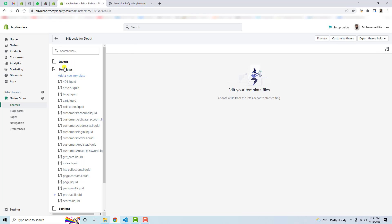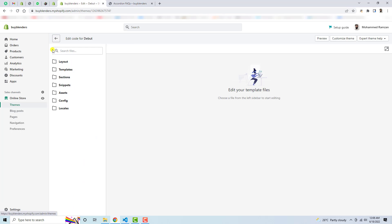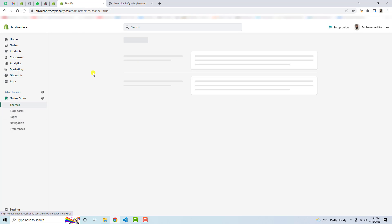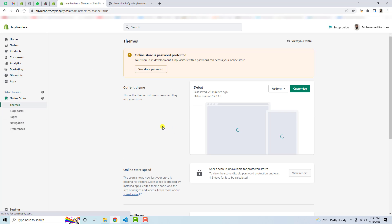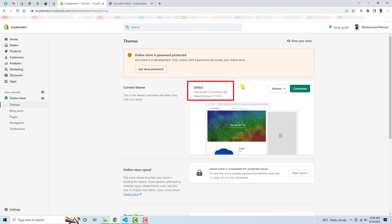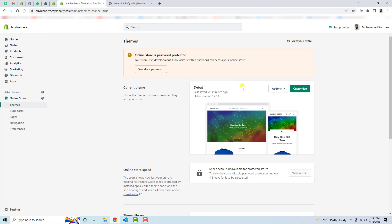Here you can see that I have some code which I have already added. You need to go to the Shopify dashboard. I have installed the Debut theme for this. If you have installed any other theme, you can watch my specific video for that theme, or maybe you can also try this. If you still face any issue, you can contact me — I have added the contact details below in the description.